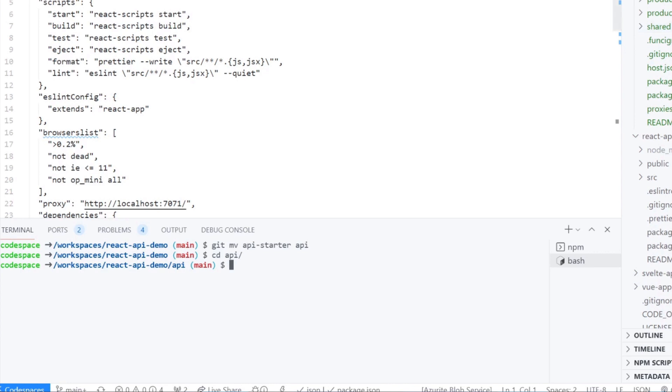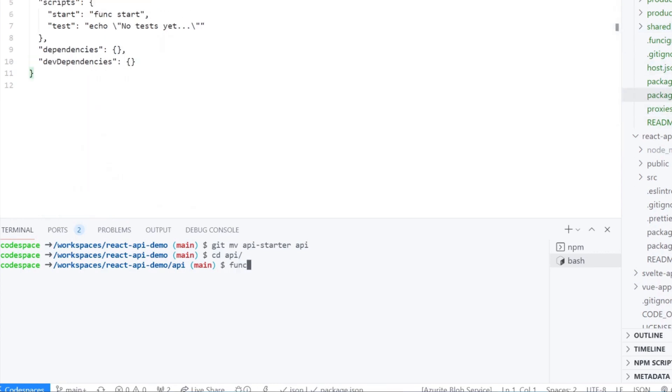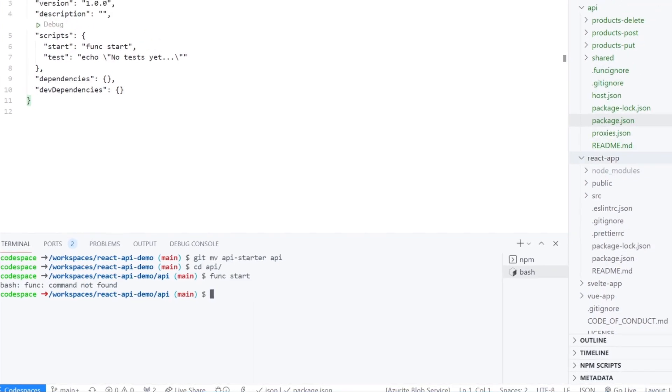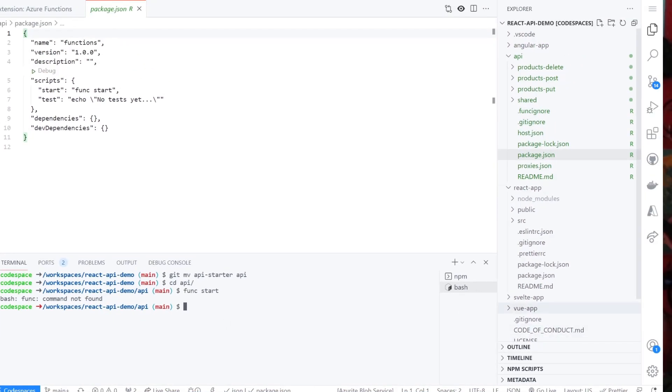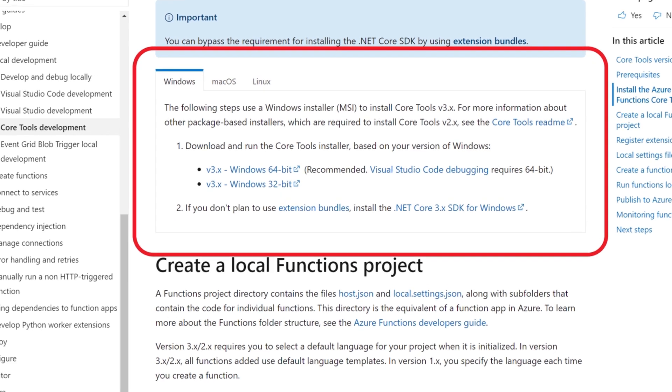Change directory to API and run func start to run the functions. Oops, says no such command. That means you don't have the functions core tools installed on your machine.